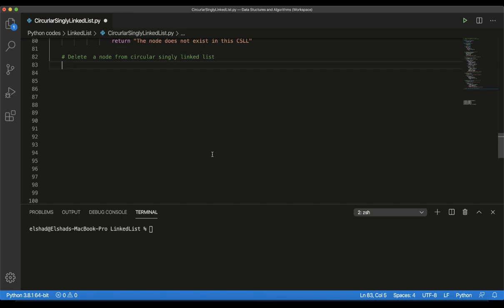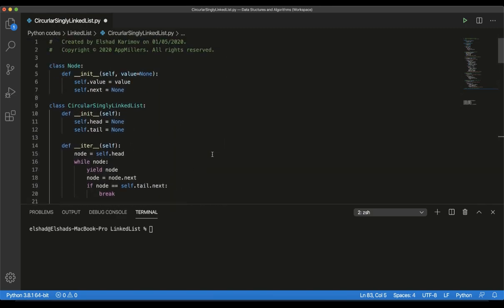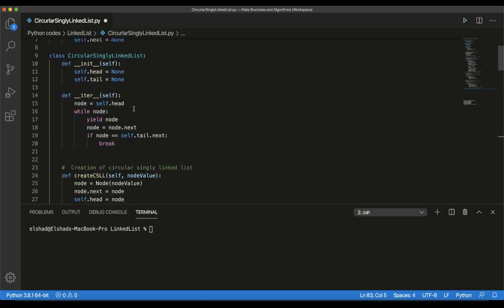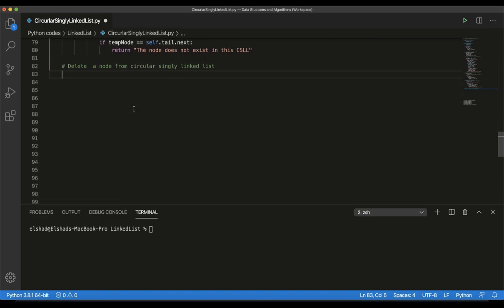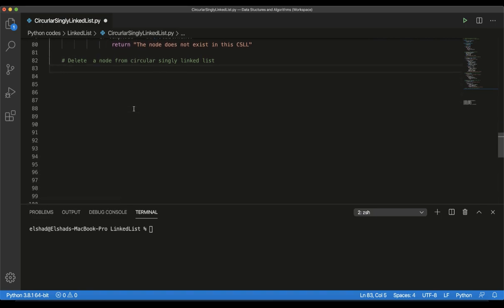In this lecture, as we mentioned before, we will create a delete method which deletes a node from a circular singly linked list. We will create our method inside our circular singly linked list class, which we created before in our previous lecture. All our methods are inside this class. I will create this deletion method based on the algorithm that we looked at in our previous lecture.